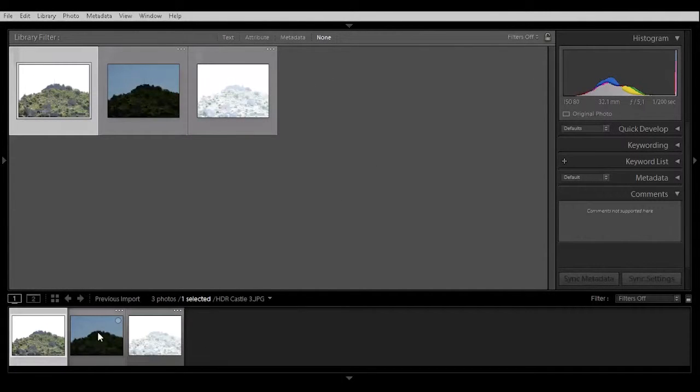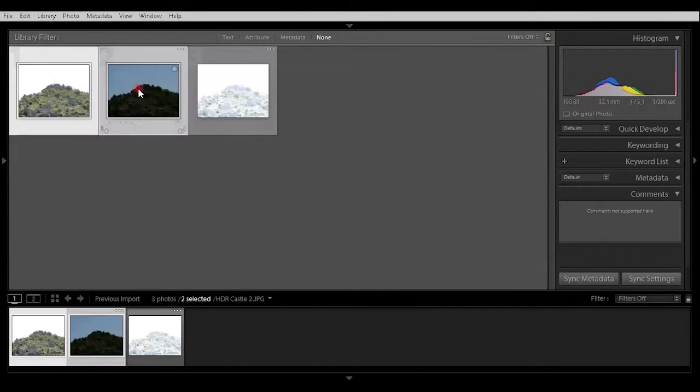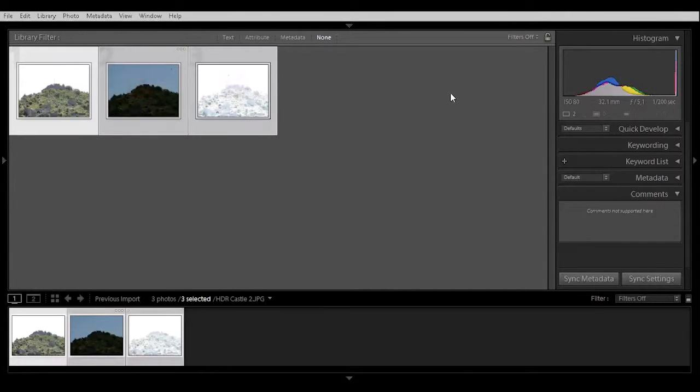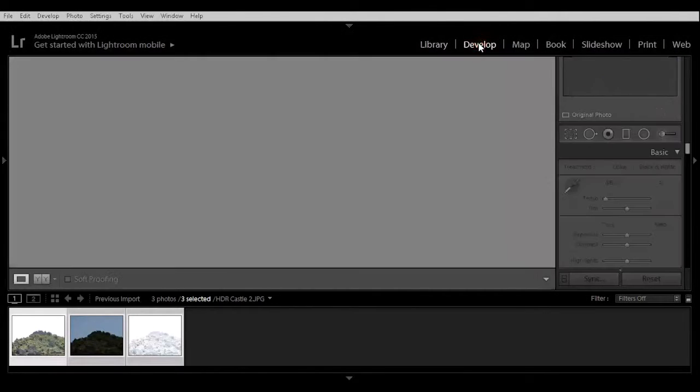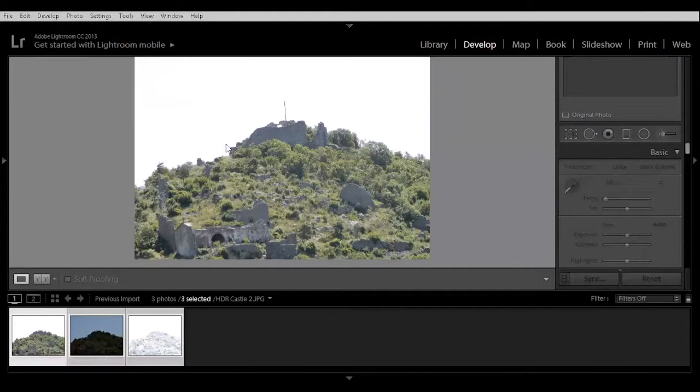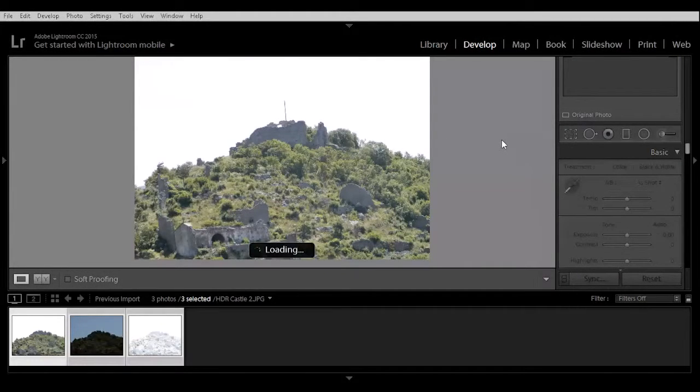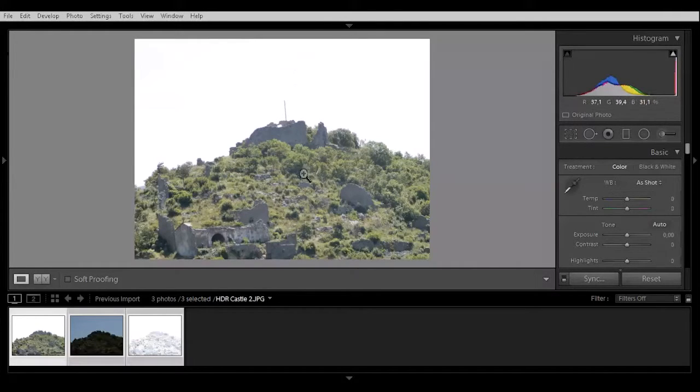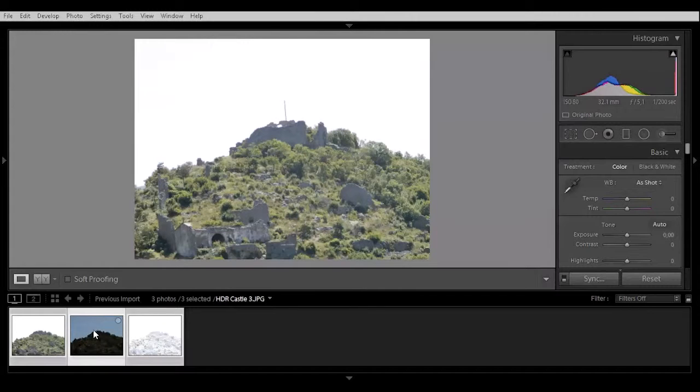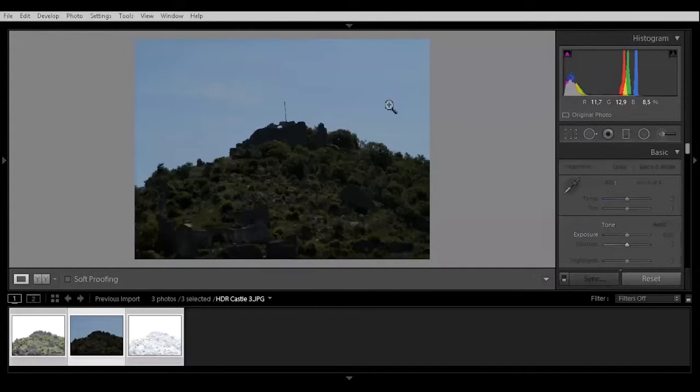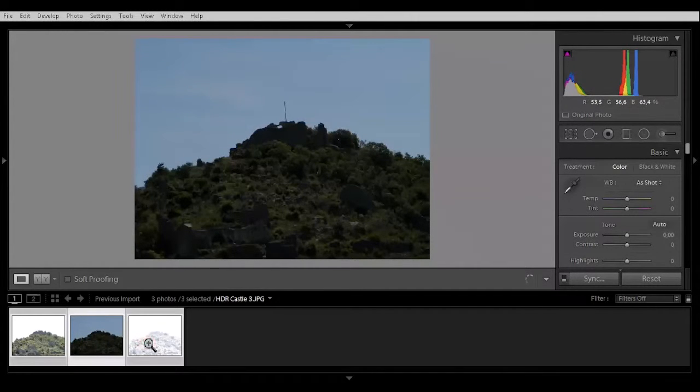Then select all three and go develop. You see this is the normal picture, normal exposure. This is the underexposed, it is dark, and the overexposed.